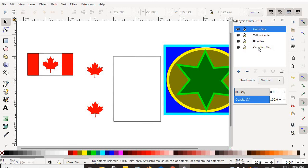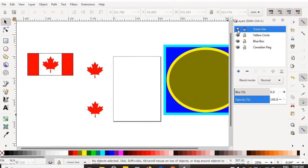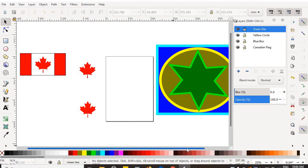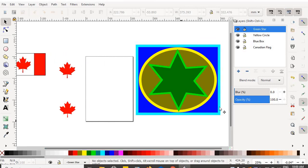I want you to create separate layers so that your Canadian flag and maple leaves are on one layer, and the blue box, yellow circle, and green star are each on their own layers — so I know you understand the concept of layers. Don't group them; I want to be able to manipulate them individually and see that they're on their own layers. Create a nicely layered project, make the shapes concentric to each other, and leave them ungrouped in their separate layers so I can mark it.